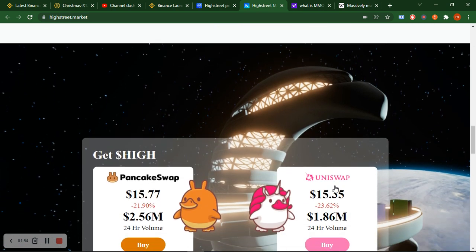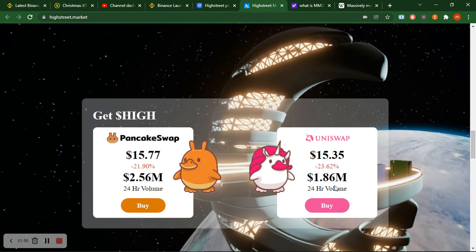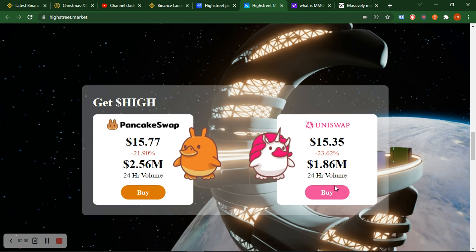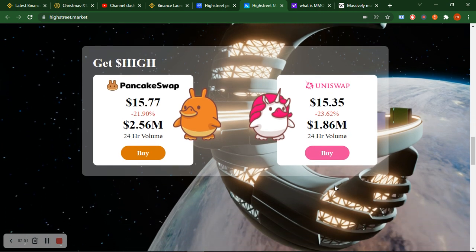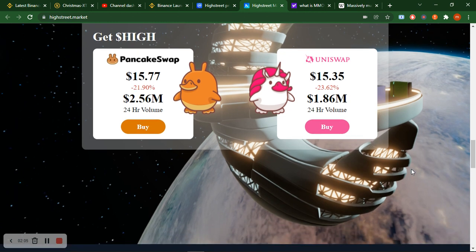I will show you the rapid growing network of this High Street gaming. Right now the price is $15.70 and $15.35, but I will show you the prices of High Street and this week's highest price.